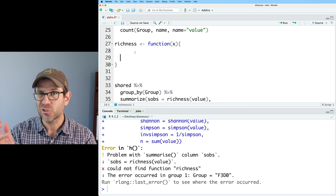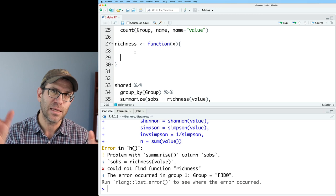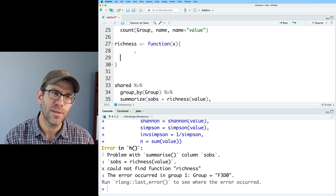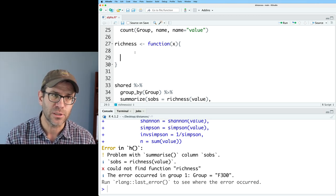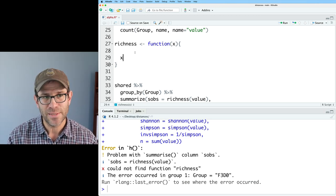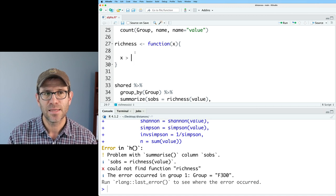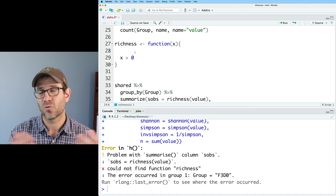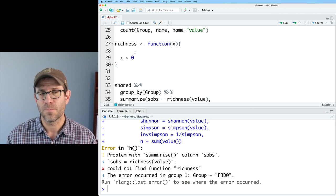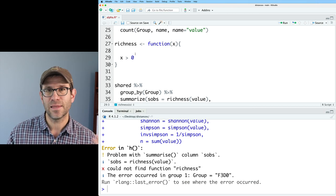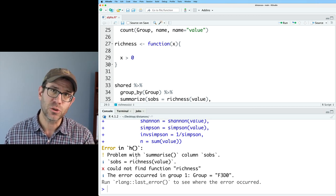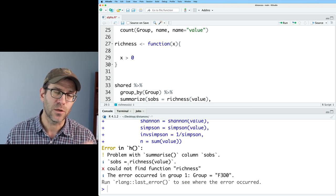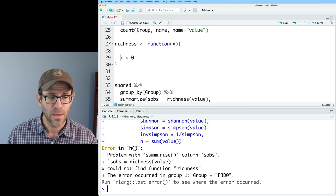And then the special sauce, as I like to call it, is what happens in between these curly braces to calculate the richness. And so the richness is going to be determined by taking x and all those values of x greater than zero. By if I take things greater than zero, I'm going to get true or false values if x is greater than zero.